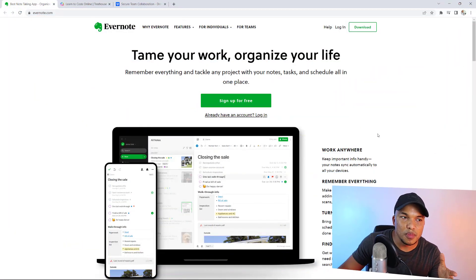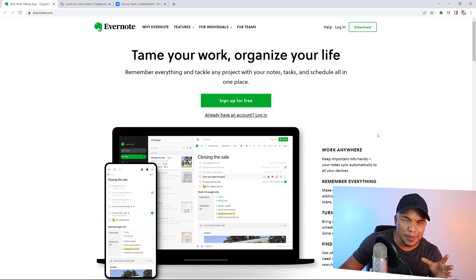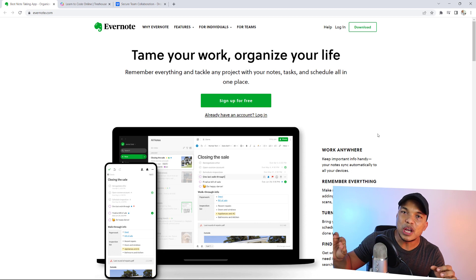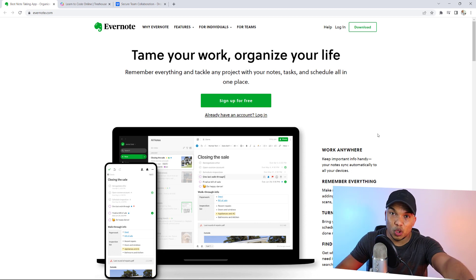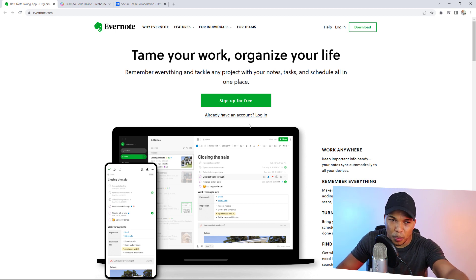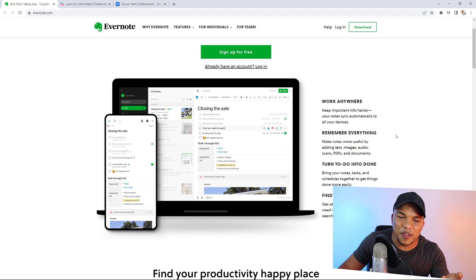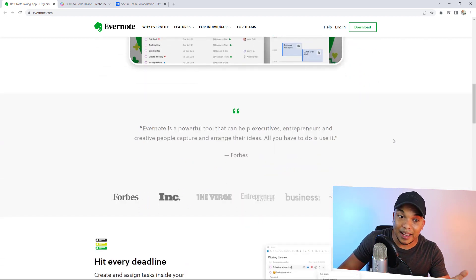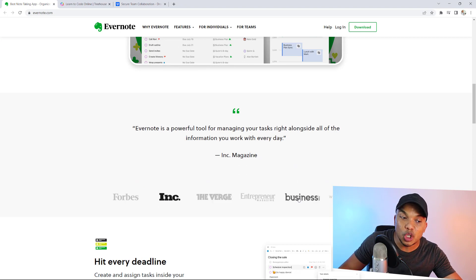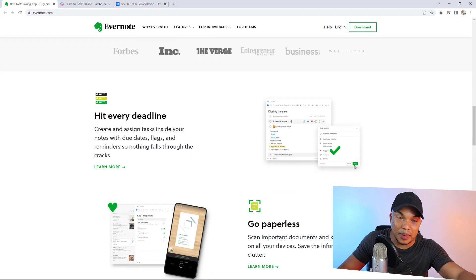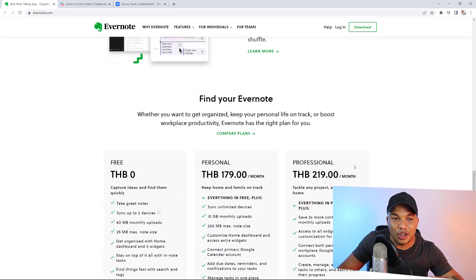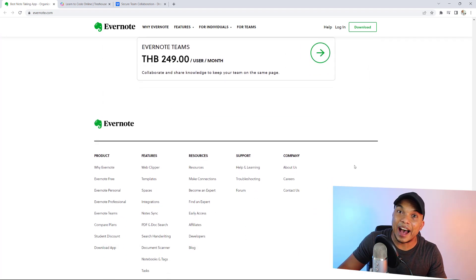Before I wind up the video, I want to give you three more examples of really good homepages. The first is from Evernote — the main headline 'Tame your work, organize your life' tells you instantly the business is about organization. The sub-headline says 'Remember everything and tackle any project with your notes, tasks, and schedule all in one place.' There's a call to action button 'Sign up for free,' a supporting image, and a benefits section: work anywhere, remember everything, turn to-do into done, find things fast. Scrolling further down there's social proof from Forbes, Inc., and Entrepreneur, plus the full benefits section.